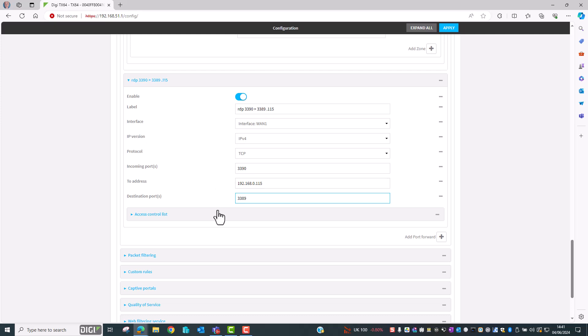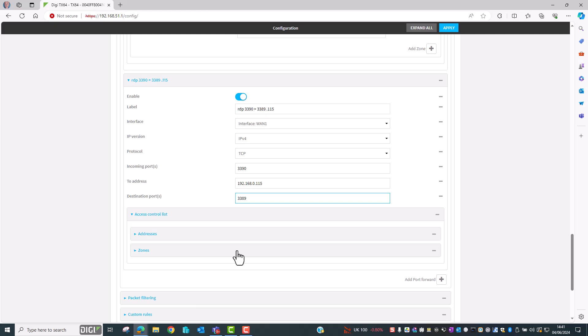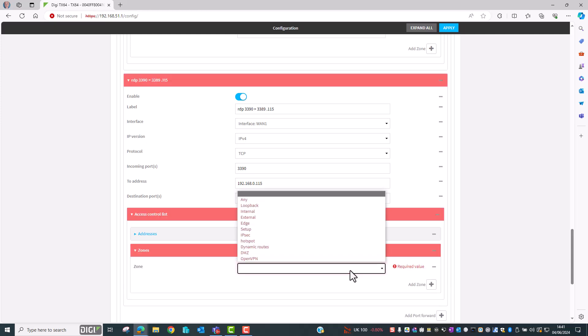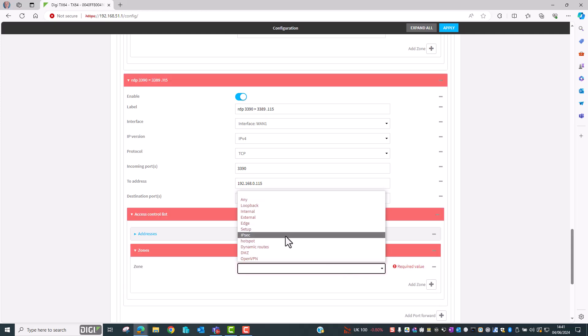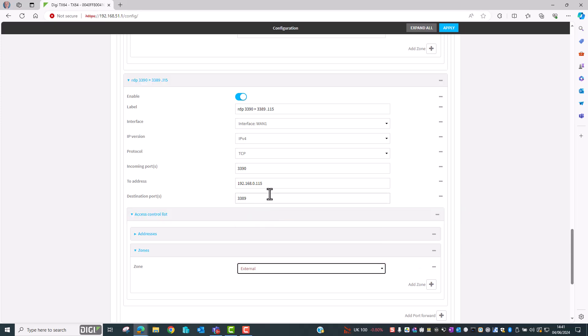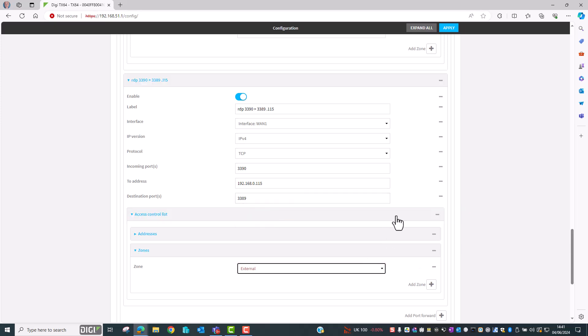And we'll set up the access control list again so that this port forwarding rule is only effective to traffic that arrives on the external zone. That's the configuration complete so let's click on apply.